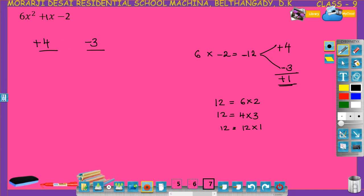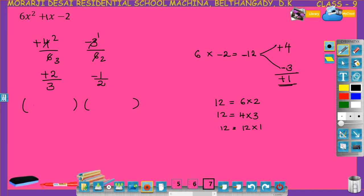Divide by the coefficient of x squared, that is 6. Plus 4 over 6 simplifies to plus 2 over 3, and minus 3 over 6 simplifies to minus 1 over 2. Start from the denominator: 3, variable x, numerator plus 2, giving 3x plus 2. Here also denominator 2, variable x, numerator minus 1, giving 2x minus 1. So the factors of 6x squared plus x minus 2 are 3x plus 2 and 2x minus 1. Check these answers using the factor theorem from the previous method. This is the shortcut method to factorize a quadratic polynomial.